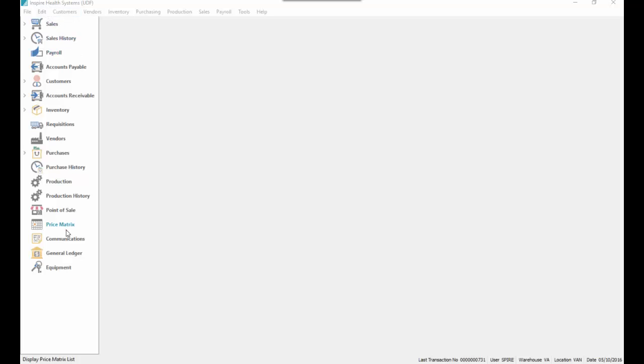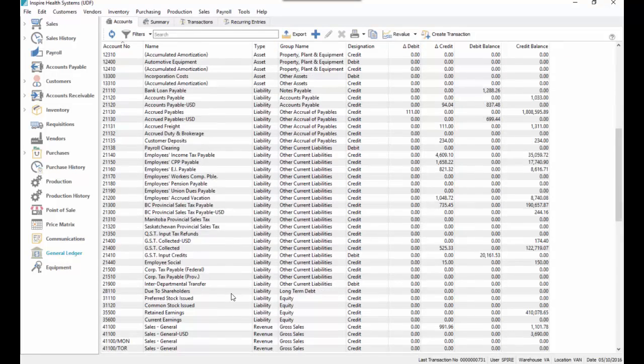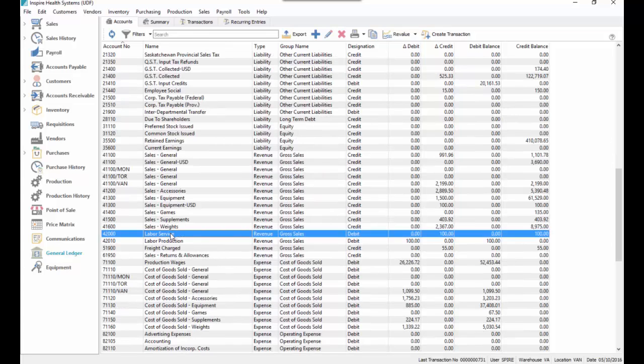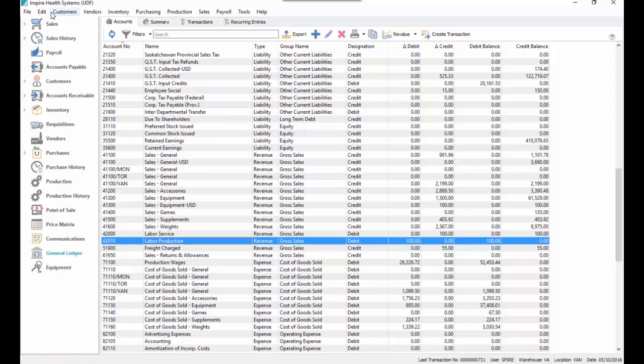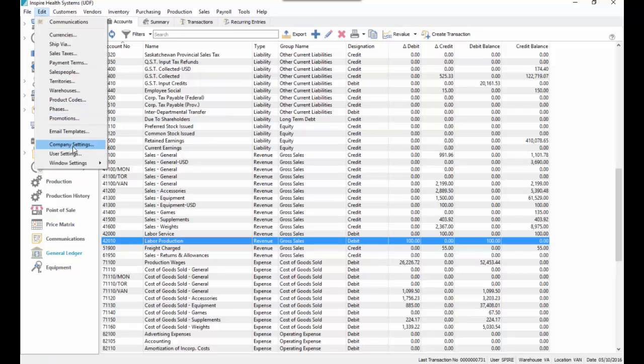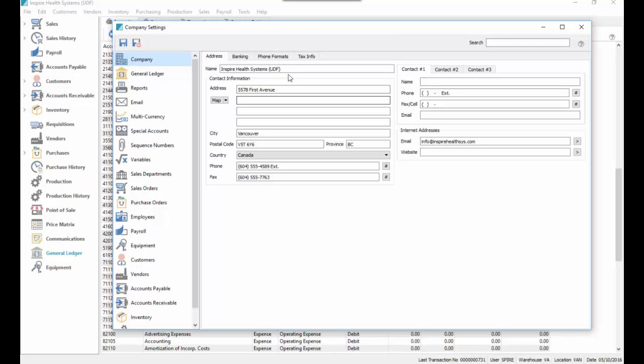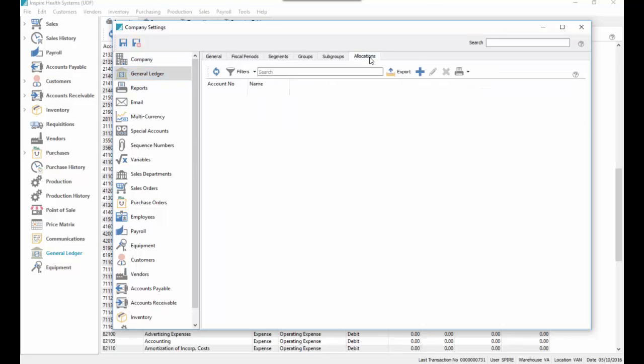First of all, just to look at the general ledger, we've got a couple of sales accounts called labor service and labor production. And then we've set up an allocation account, so we're going to edit company settings, general ledger, allocations.